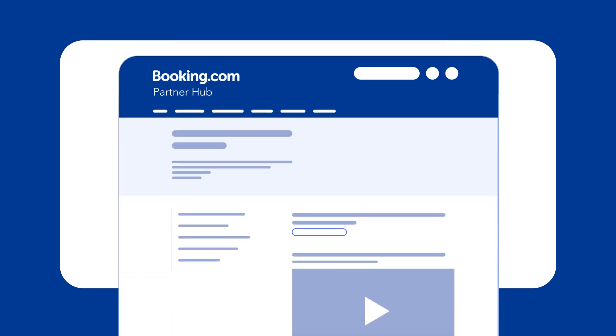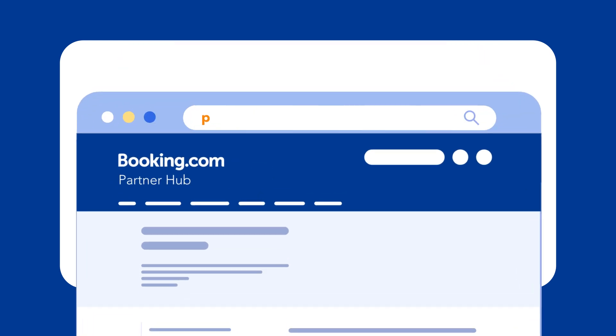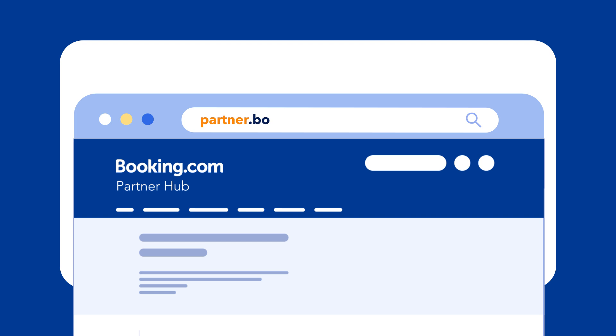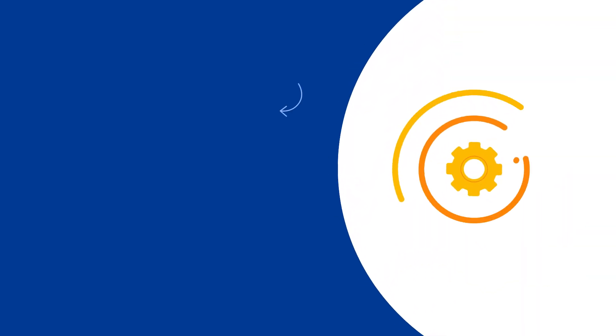For more support, visit our partner hub at partner.booking.com to access helpful resources. Ready to get started? Go to the extranet.